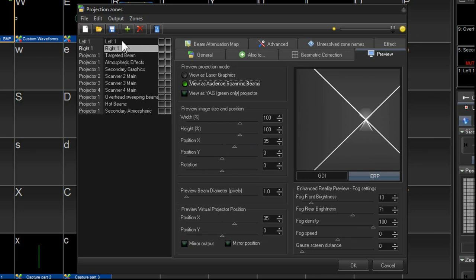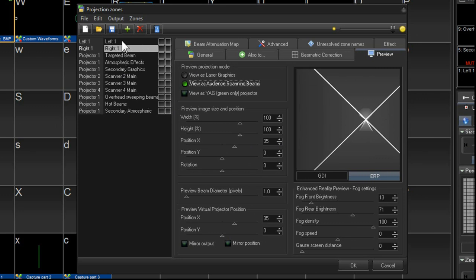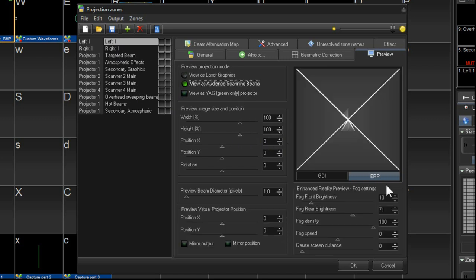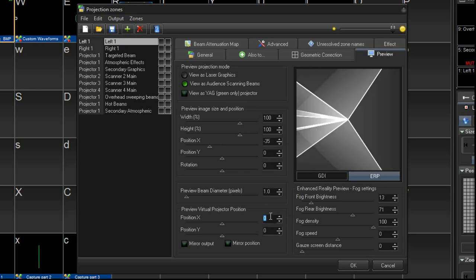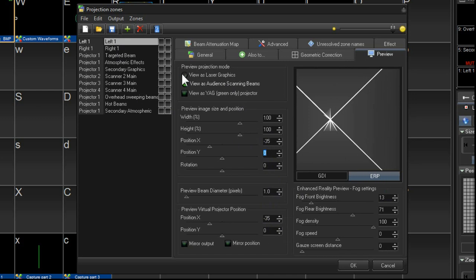Next, we'll go over to the one on the left. And we'll do the opposite and move it the same amount to the left. So we could go minus 35 and minus 35. There.